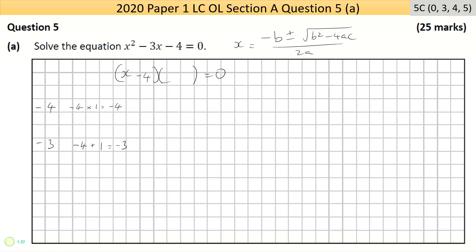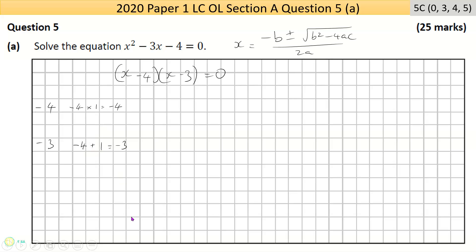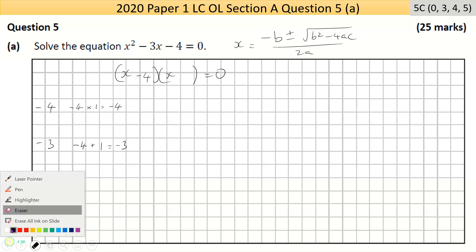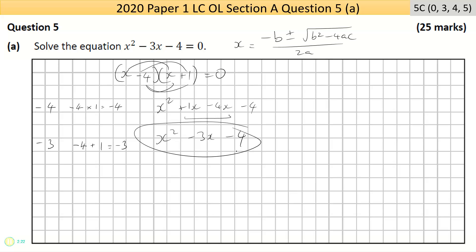The two numbers are minus four and plus one. Let me verify: minus four plus one gives minus three. To check the factors work, multiply both brackets out: x times x is x squared, x times one is x, minus four times x is minus four x, and minus four times one is minus four. Combining gives x squared minus three x minus four — which is exactly what we started with.